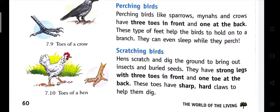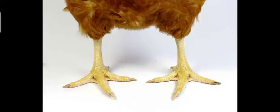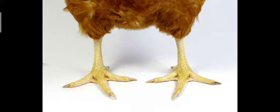Scratching birds: Hens scratch and dig the ground to bring out insects and buried seeds. They have strong legs with three toes in the front and one toe at the back. These toes have sharp, hard claws to help them dig. Hens have this type of claw — three toes at the front and one at the back — and their legs are very strong because they dig out insects and seeds from under the ground.